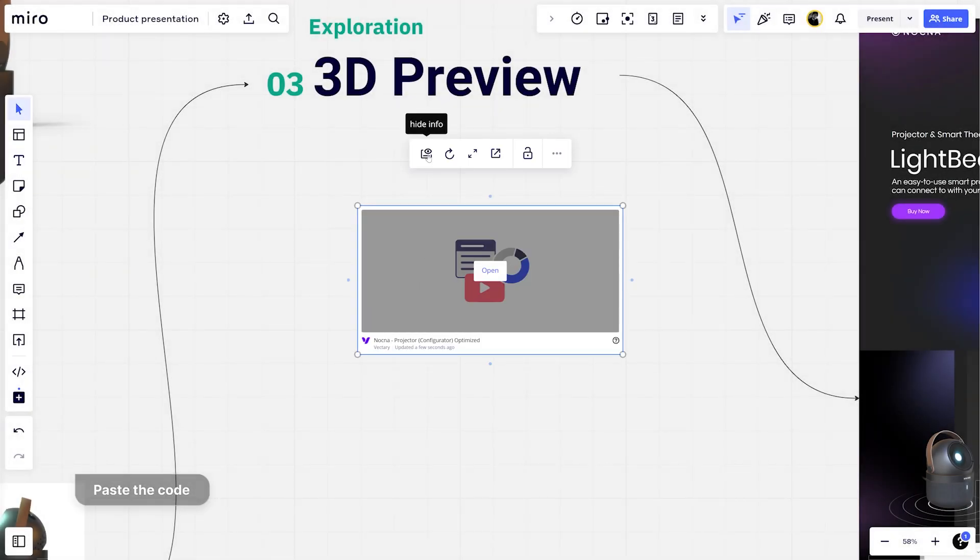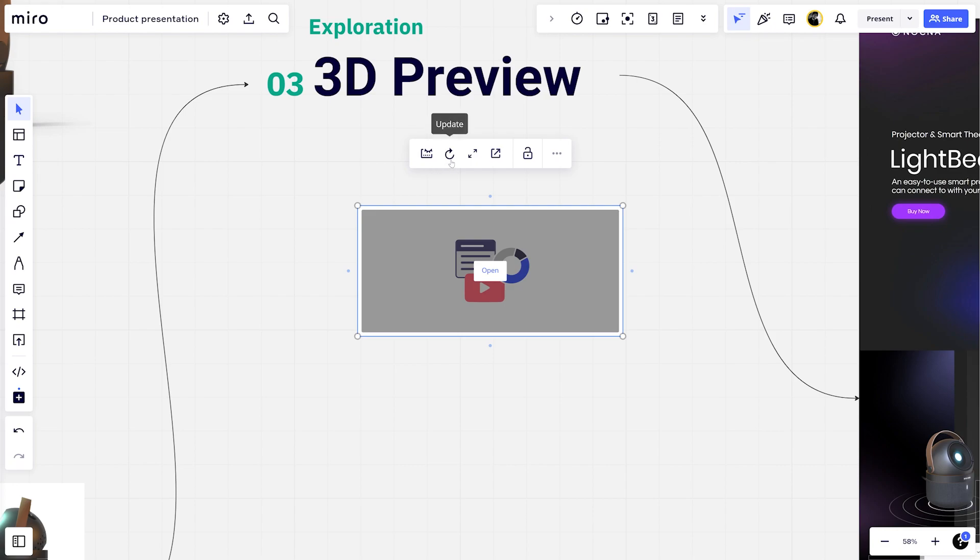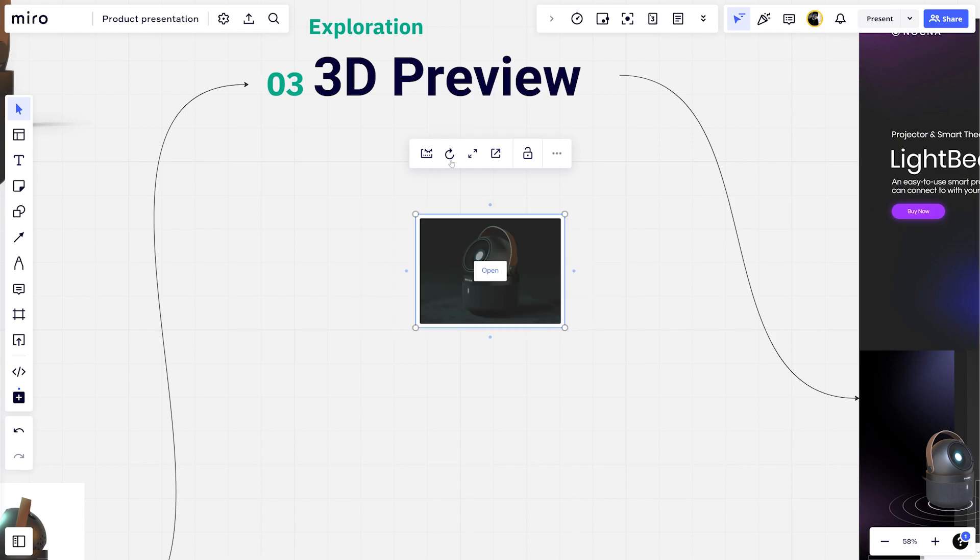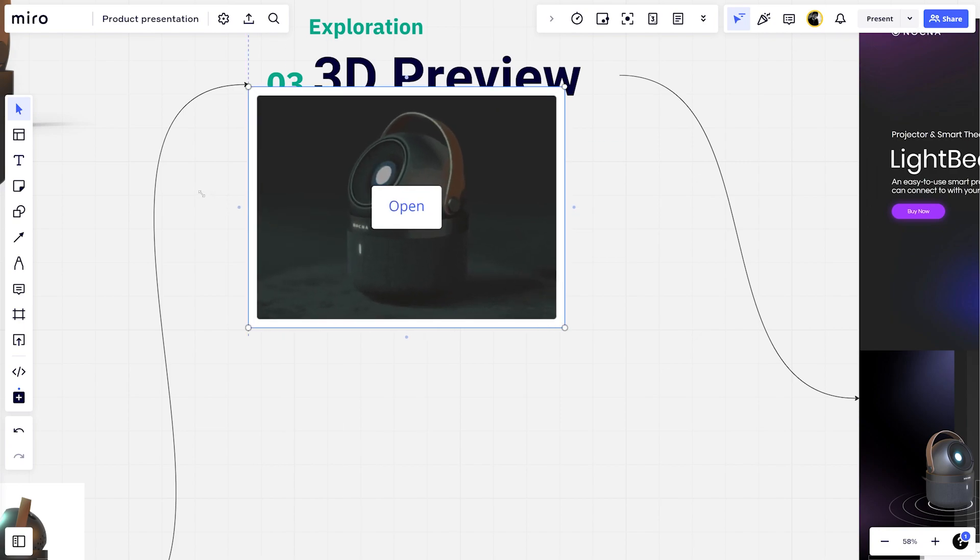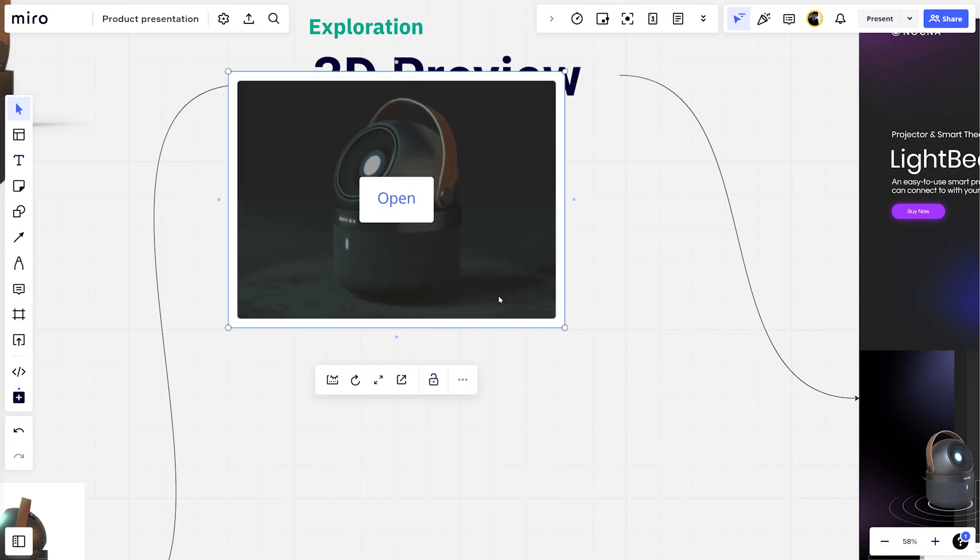You can hide the embed information from the top menu. Click on the update button to update the viewer. You can scale and move the frame however you like.